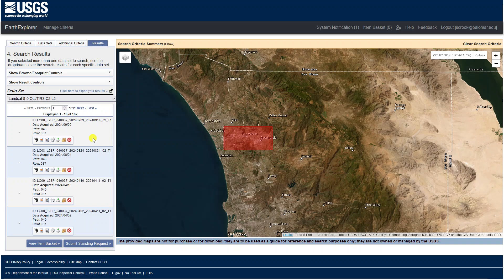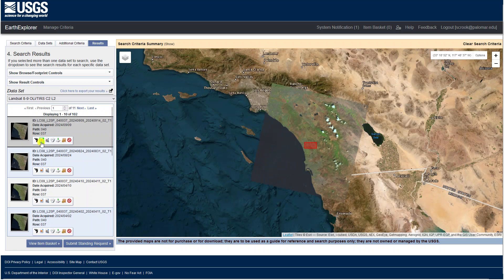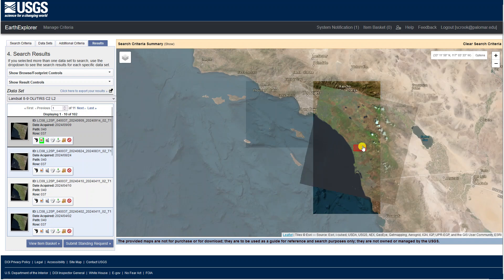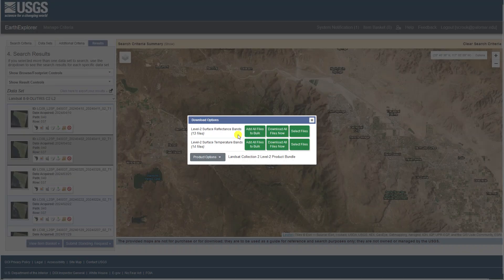The Landsat scenes fitting your criteria will show up in the Results window. Click on the icon that looks like an image file to show a preview in the map window at right. Here you can assess if your area of interest is clear or covered in clouds, and you can look at the general quality of the image. When you come across the image or scene that you want to download, move your mouse over to the little hard drive icon with the green arrow in it, and click that to launch the download dialog.